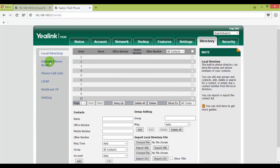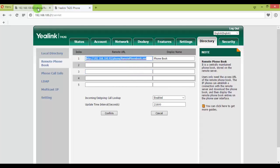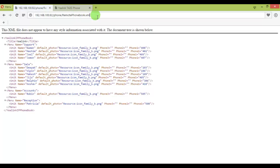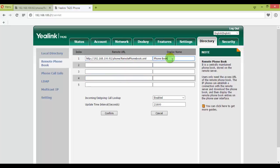I can see on my left side the remote phone book, and this is the URL that I just copied from where I uploaded my XML file. This is the phone book field where you put a friendly name to identify it, can be anything, and just click confirm.